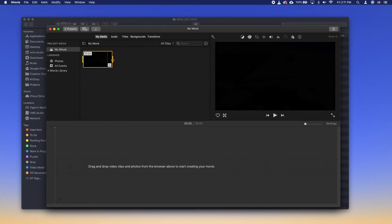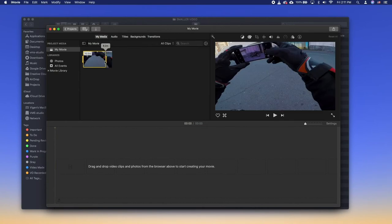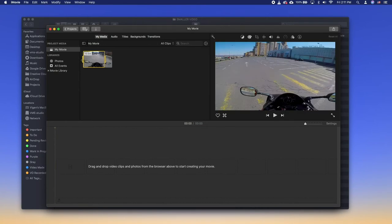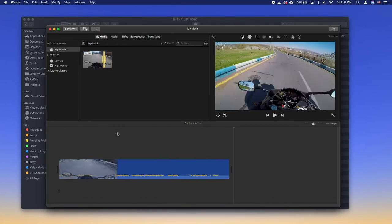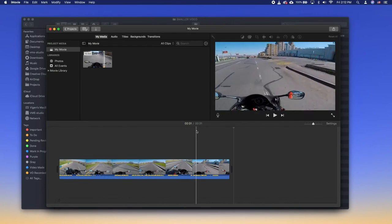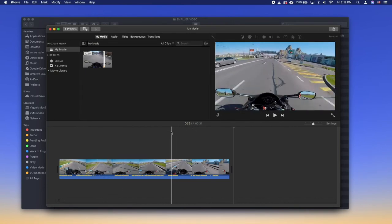Select the portion of the video you want to use and click plus. This will add the section to the movie.